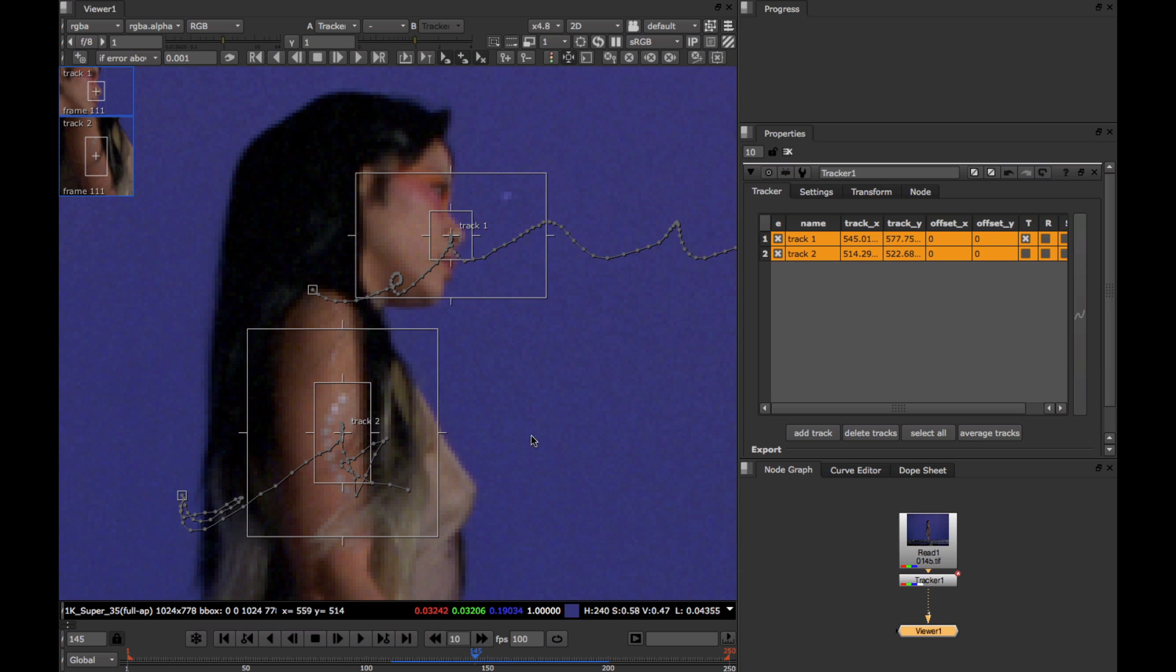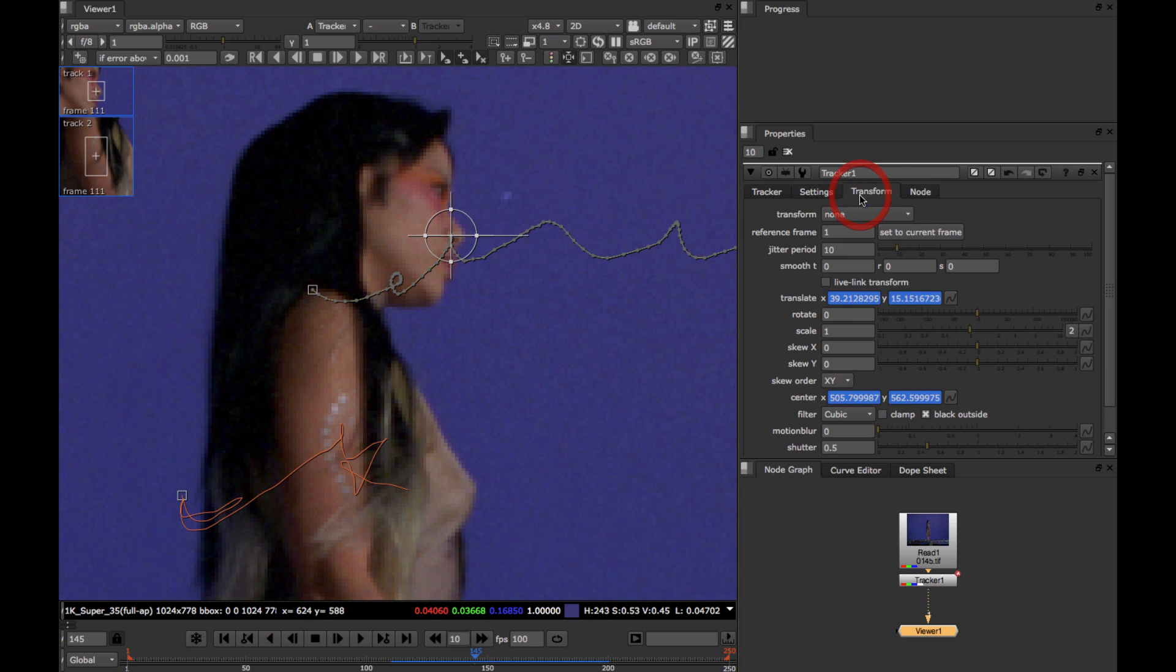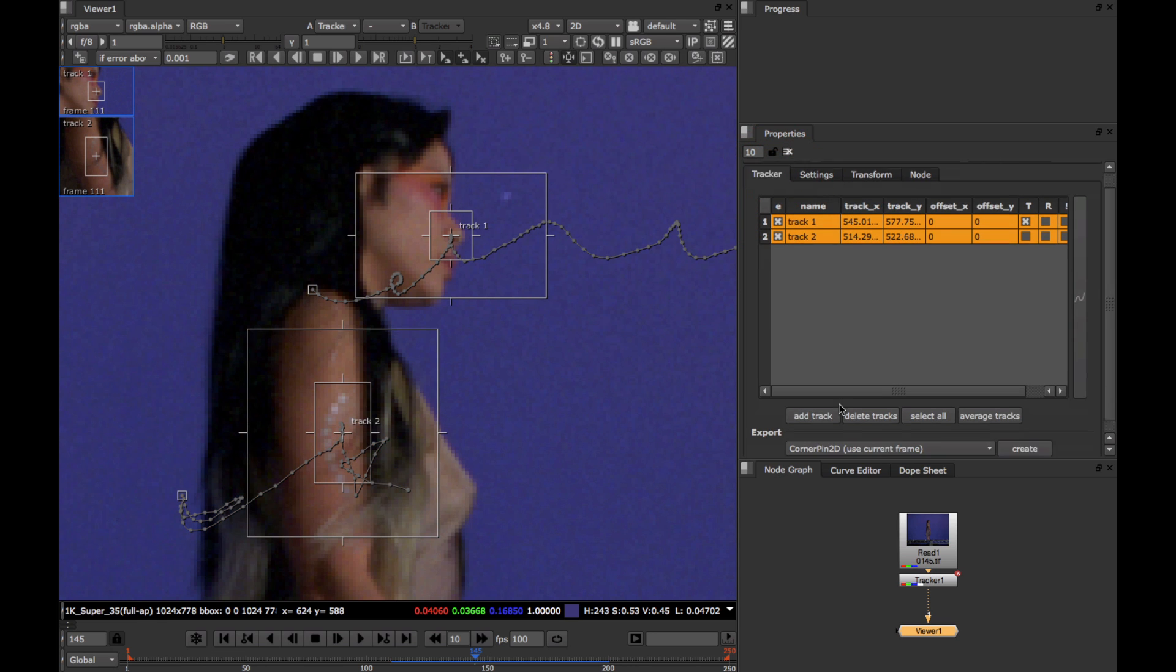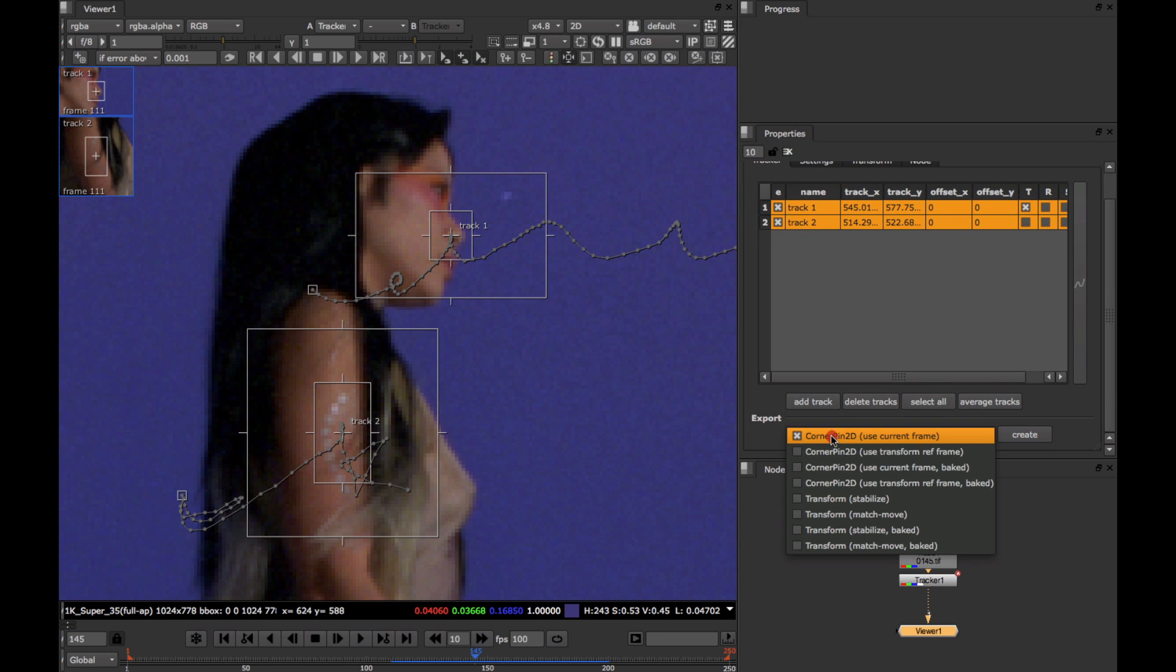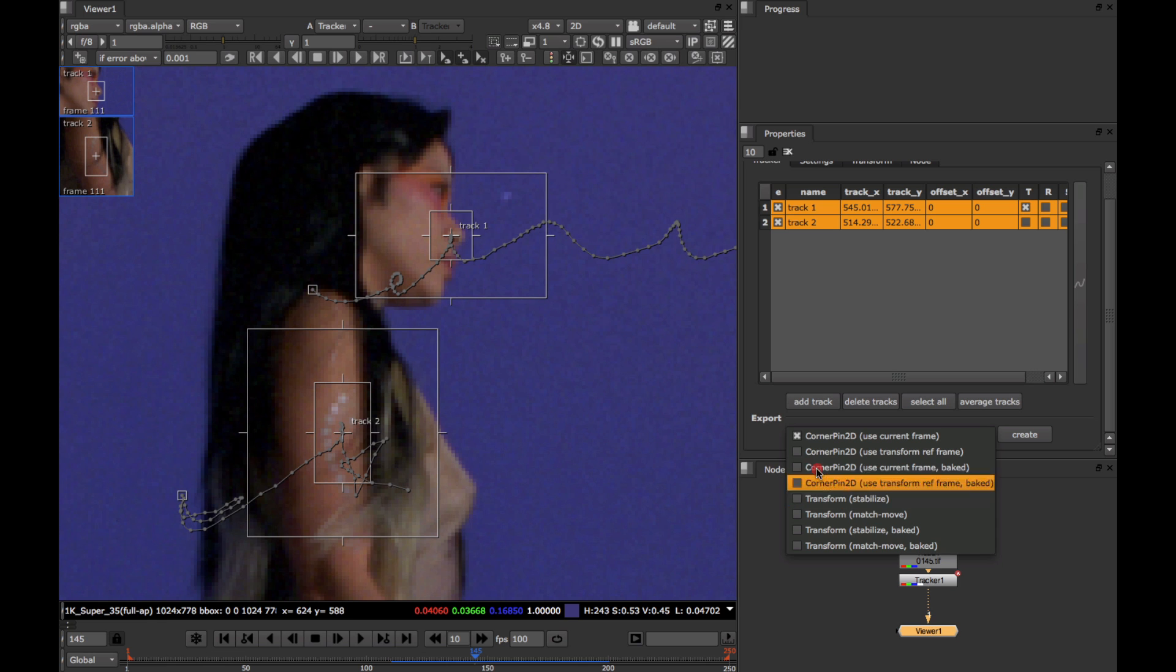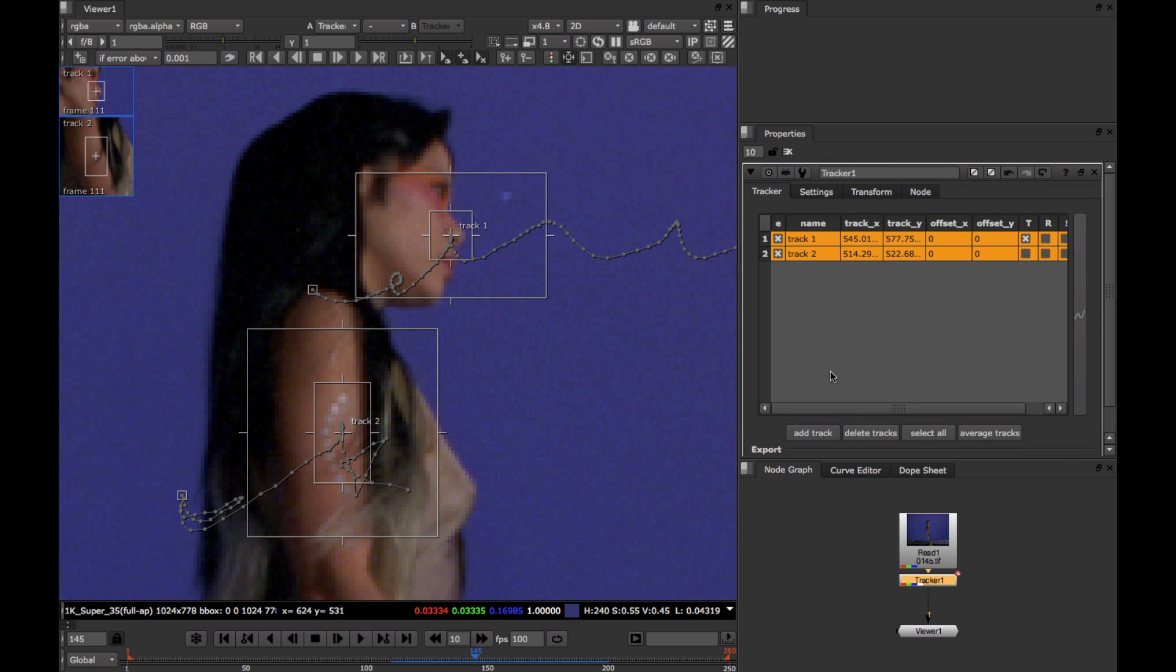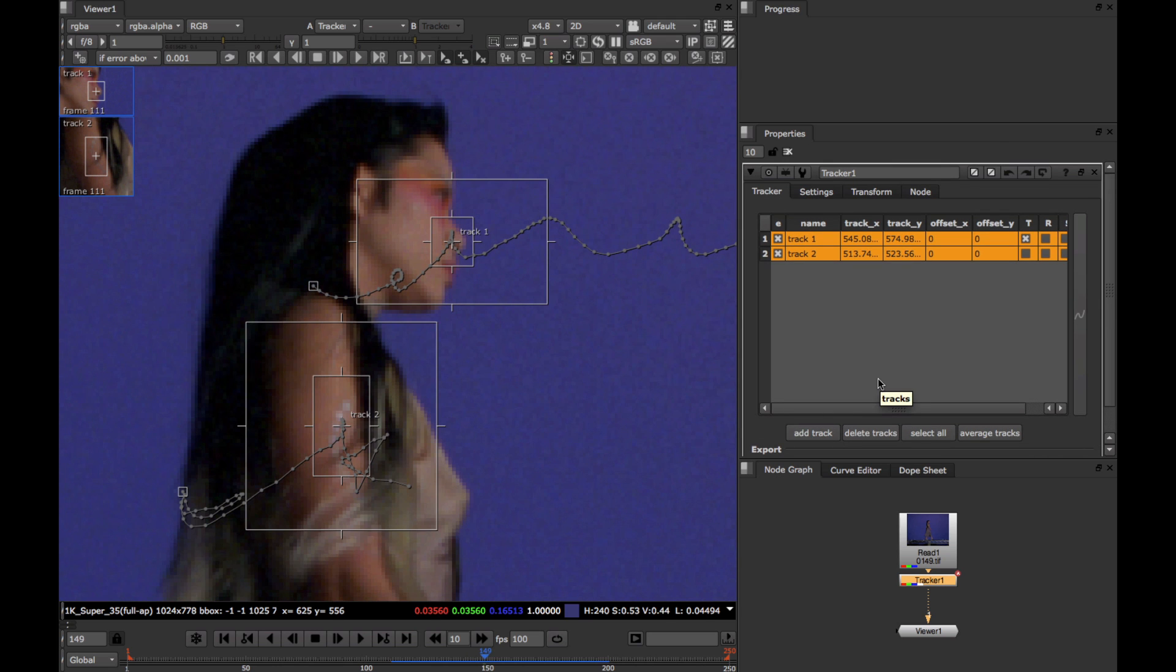For a more dedicated way to stabilize the image, we can use the tracker's own Transform Stabilize option. Or else we can create a corner pin or Transform Stabilize nodes from the Export menu here. Looking at stabilized image data is one of the best ways to gauge how well your track is doing.